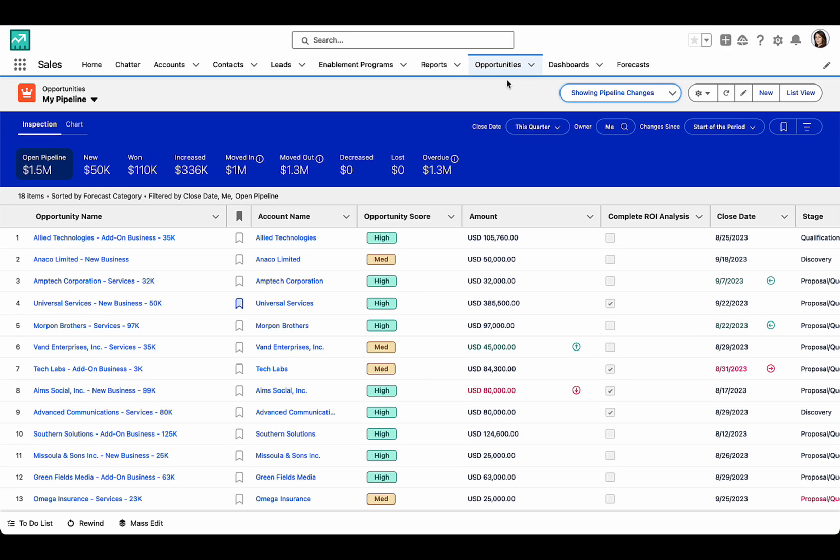When I come to my Opportunities tab, I get a unified view of how my deals are progressing within my pipeline.